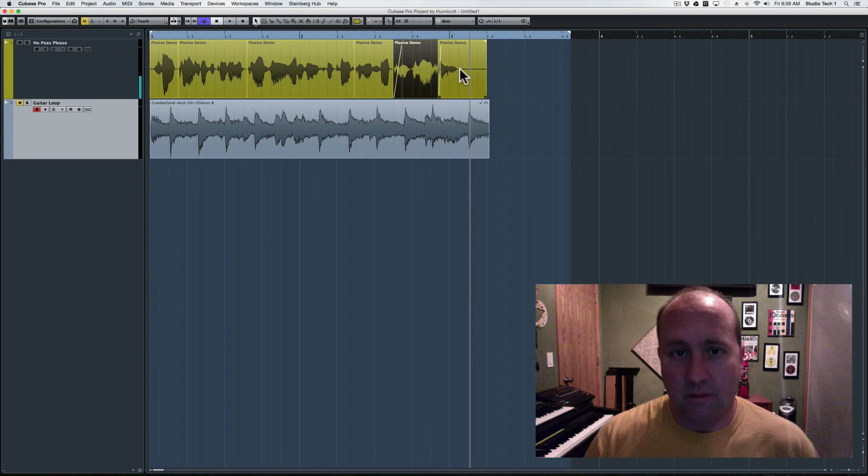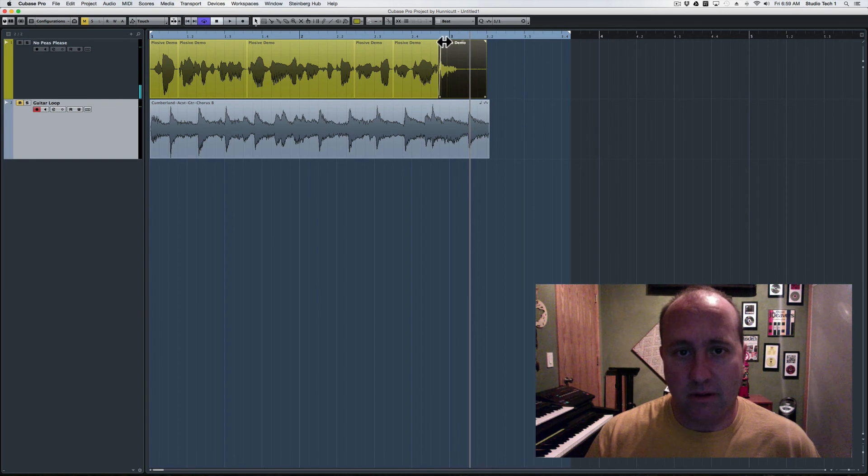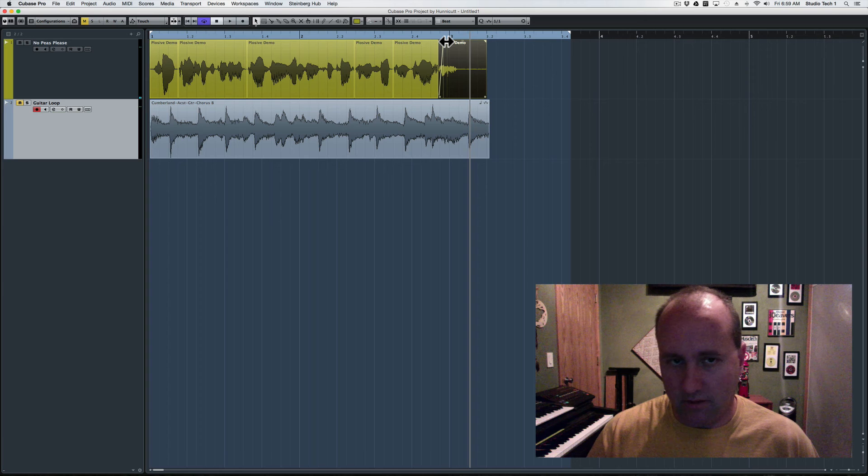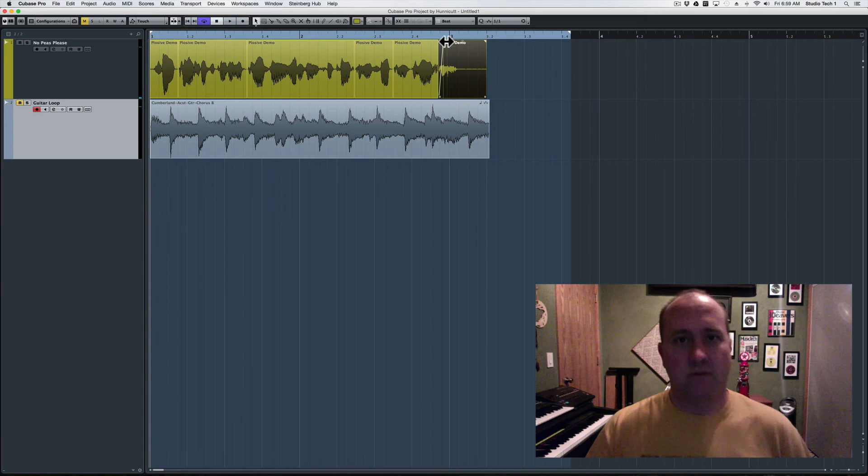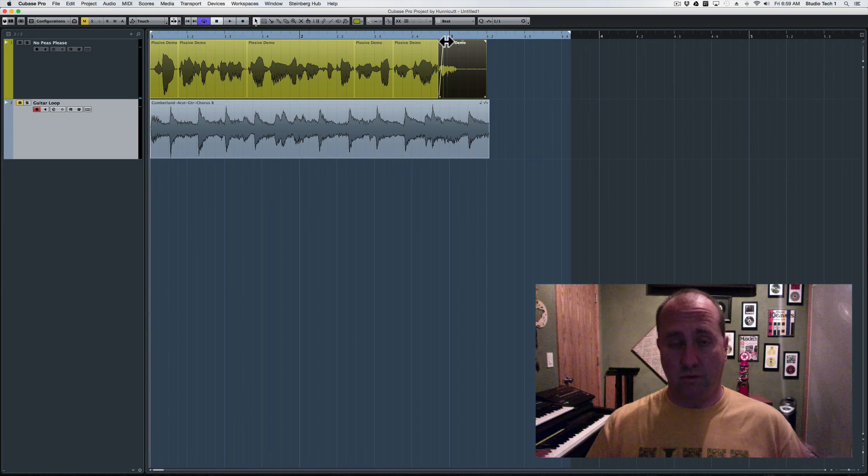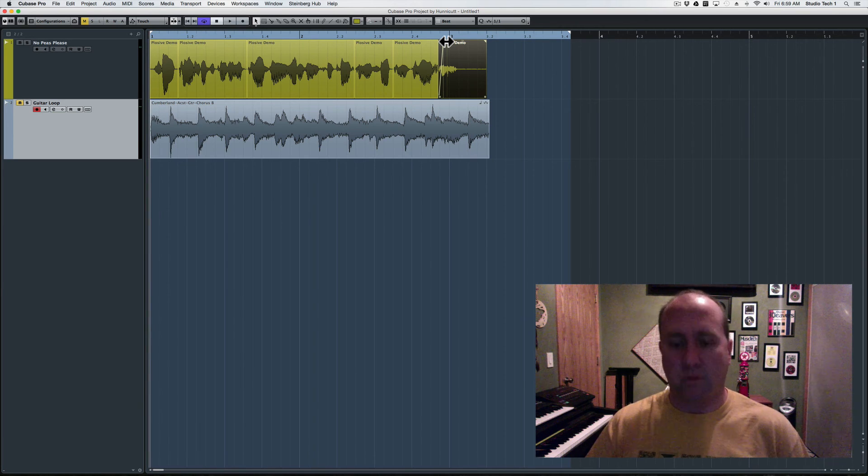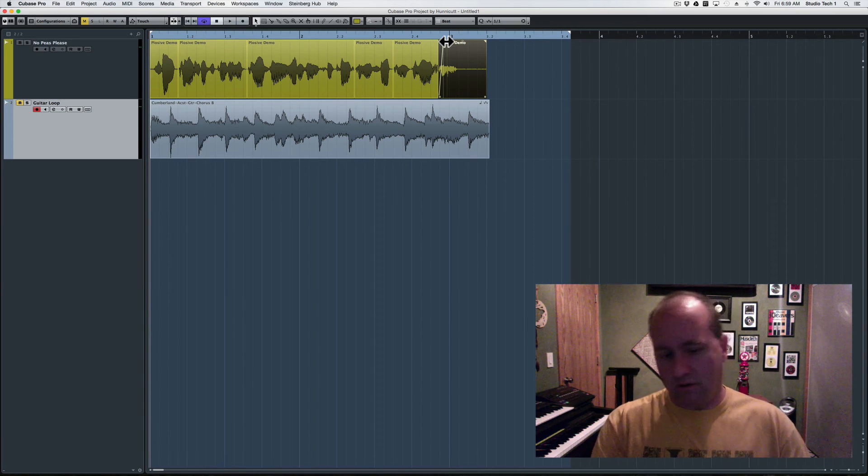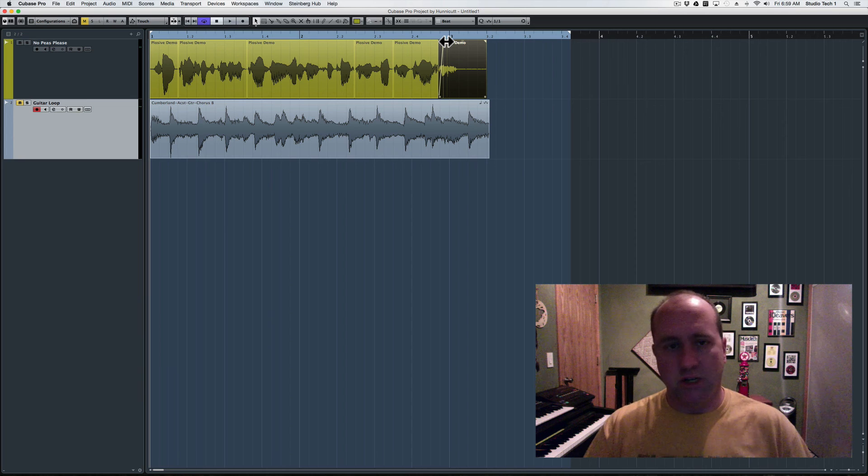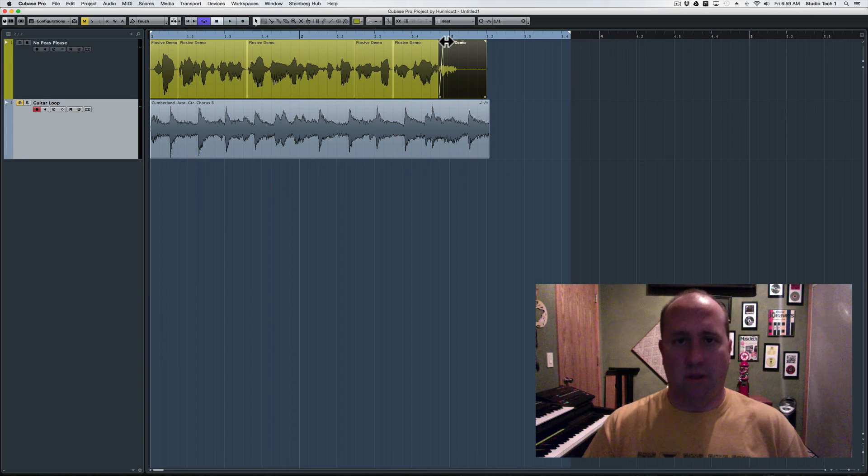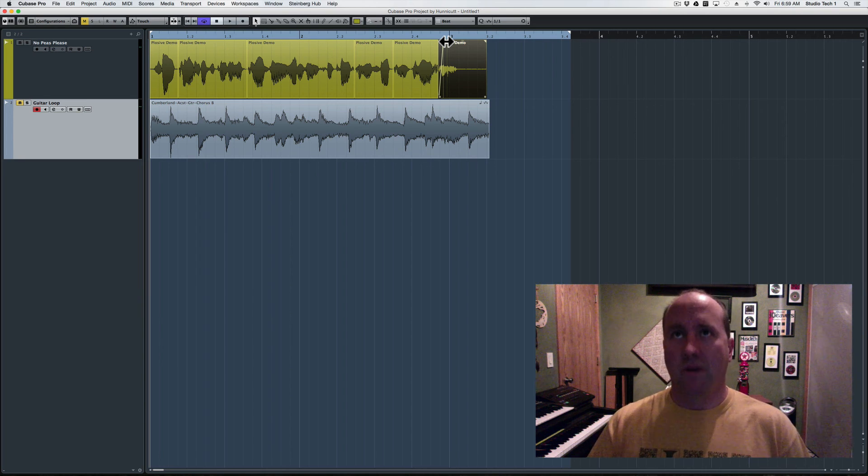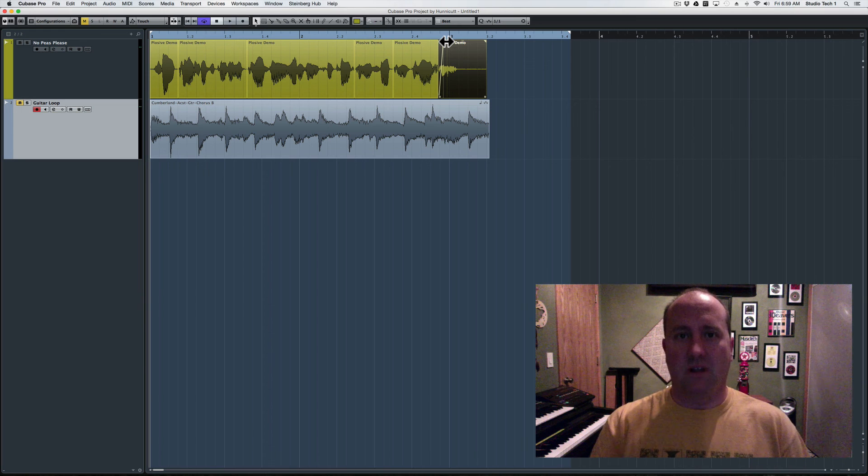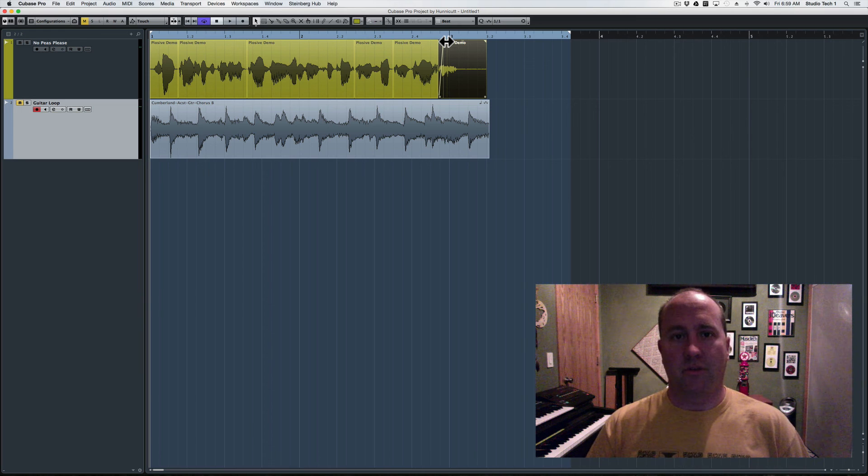And we're just about there. Again, if you overdo this, you'll start to notice the fades a little bit. But generally, if you've got other music going on around it, or it's one isolated in a string of narration, the listener is never going to pick up on the fact. They certainly will notice the fix a lot less than they'll notice the original plosive.